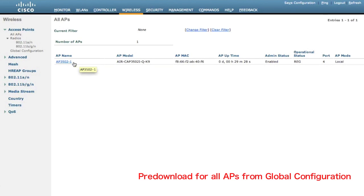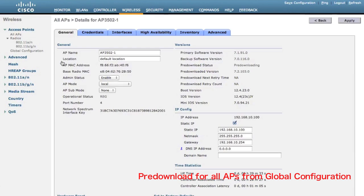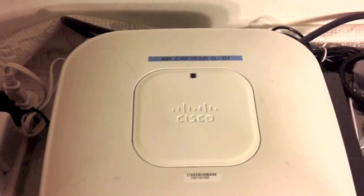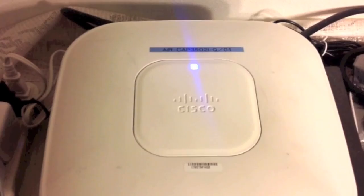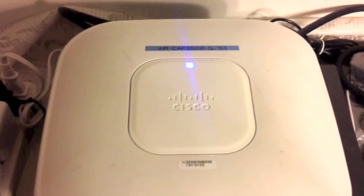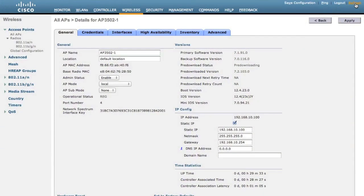Let's click the access point again and check the pre-download status. As we can see, the pre-download status is 'Pre-downloading' and the pre-download version is 7.2. During the pre-downloading, the LED on the access point will blink blue, and the AP is still providing wireless access. After a while, the pre-download will finish. We can see the backup software version on the AP is now 7.2 and the pre-download status is 'Complete'.